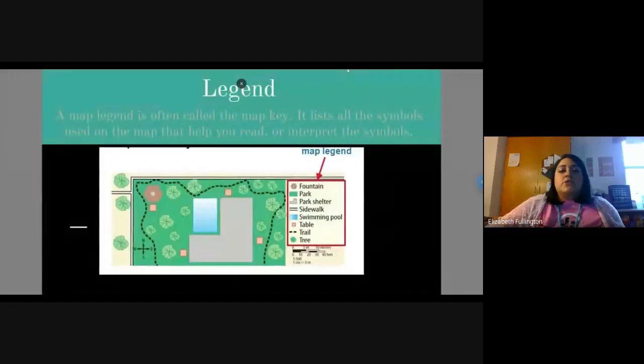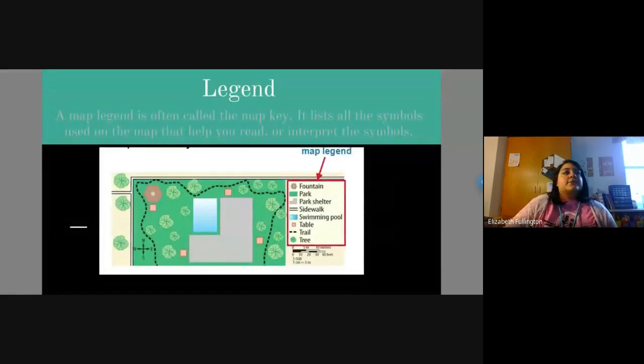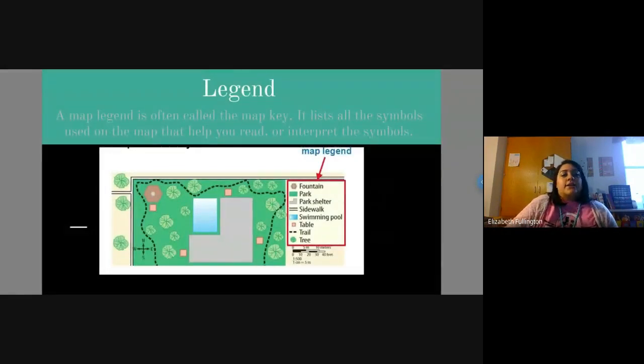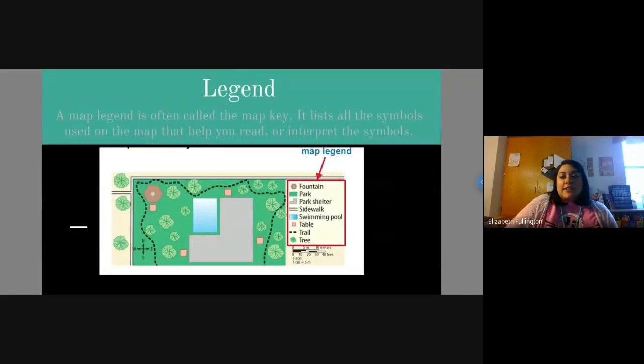So remember, yesterday we did author, right? Well, not author's purpose, the author of the map, who creates the map. Remember? So today we are doing our last letter. So let me present my screen over here so these guys can see it. Alright guys, so you should be seeing my last slide. It says legend on there. Can y'all see that legend?